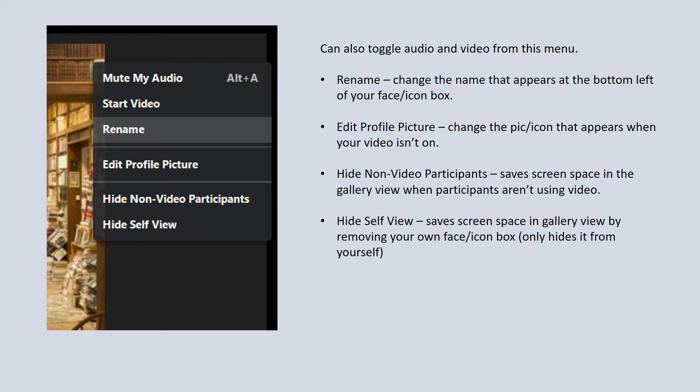If you're not showing video, what Zoom does is shows an icon that's associated with your profile. If you don't have anything, it's just going to be blank, but if you want to add a picture or change the picture, you can edit the profile picture straight from here.